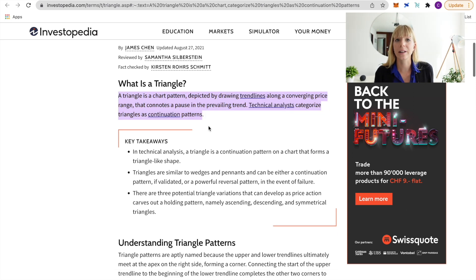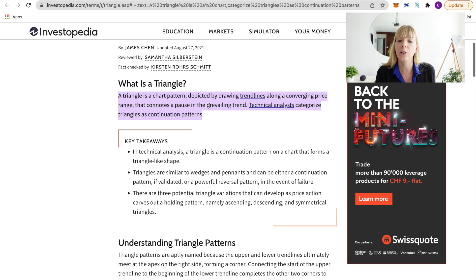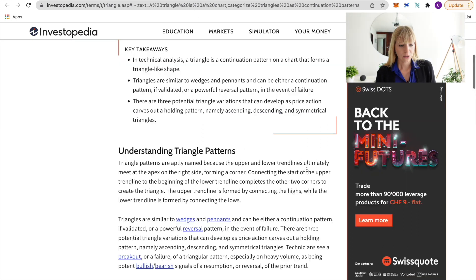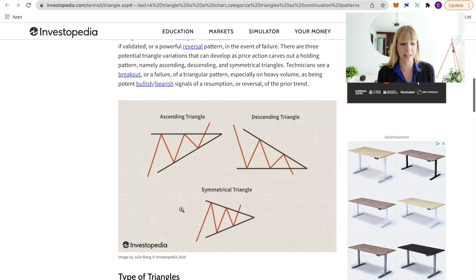We've discussed trend lines in an earlier video — don't forget to look at those lessons first. You draw those trend lines in the charts and they basically show a continuation of the previous pattern. So if we've been in a bullish pattern, the triangle continues in a bullish way, and vice versa if it's been bearish. Scrolling further down in this article, you can see there are three main triangles used in chart reading.